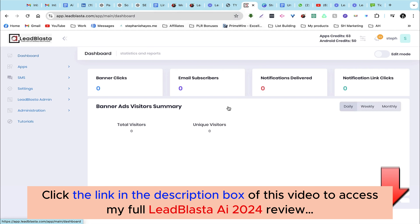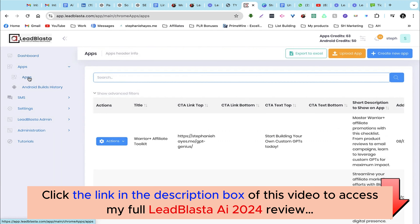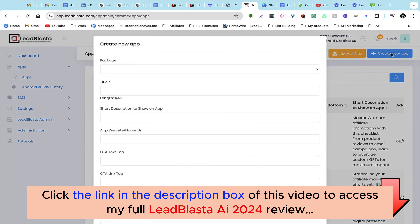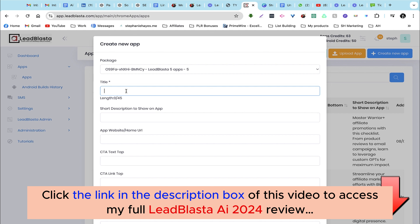Now that we have our settings set up, let's go ahead and create a checklist. Let's head over to the apps section over here and then click on apps again. In the top corner you'll see an option to create a new app, and here we just need to fill out some information. First we need to choose the package — this is just your license key — and then we can give our checklist a name.